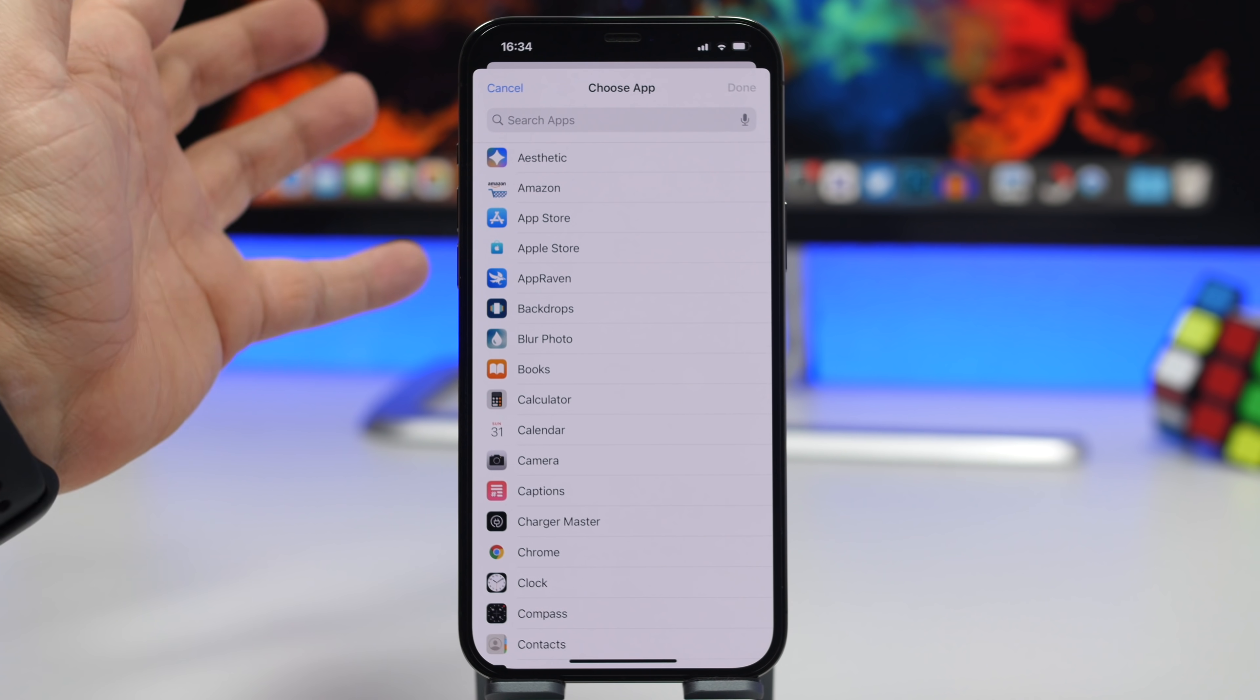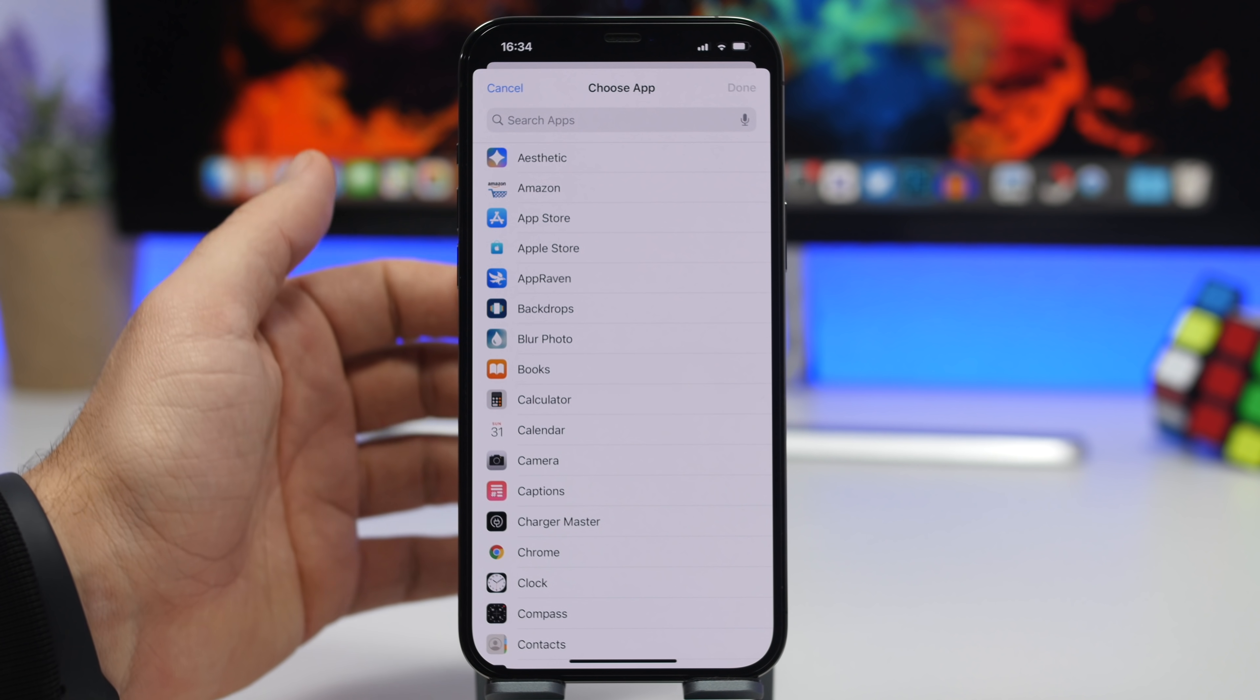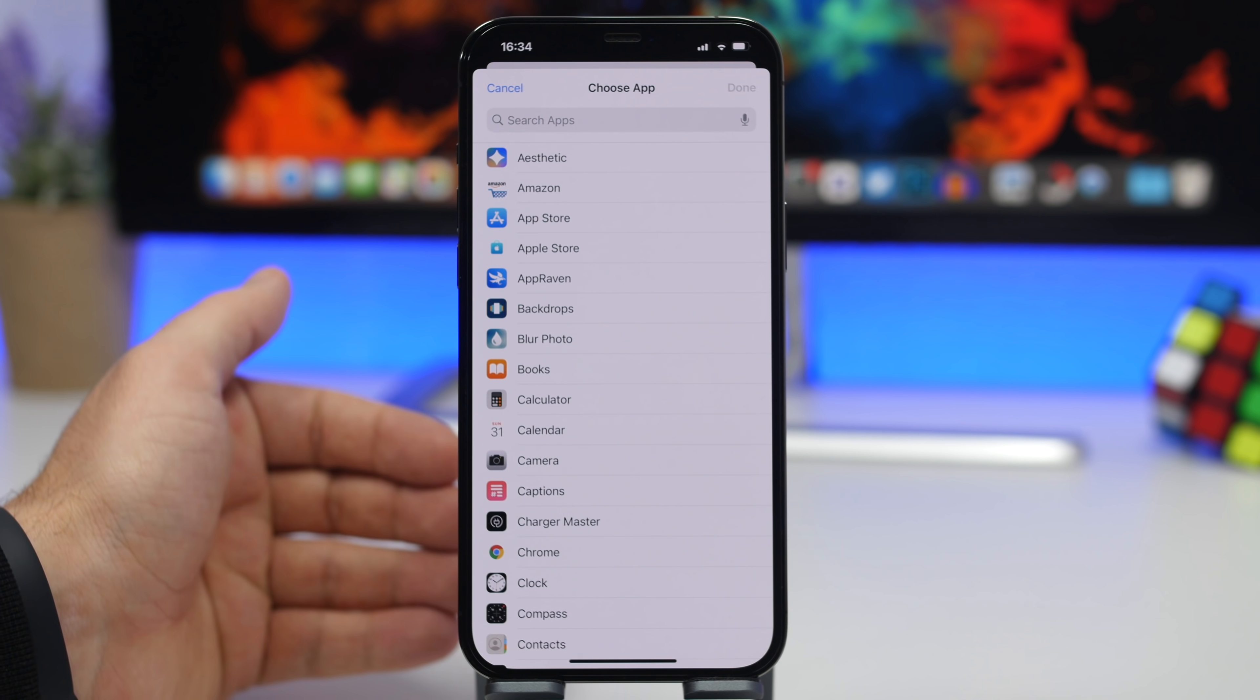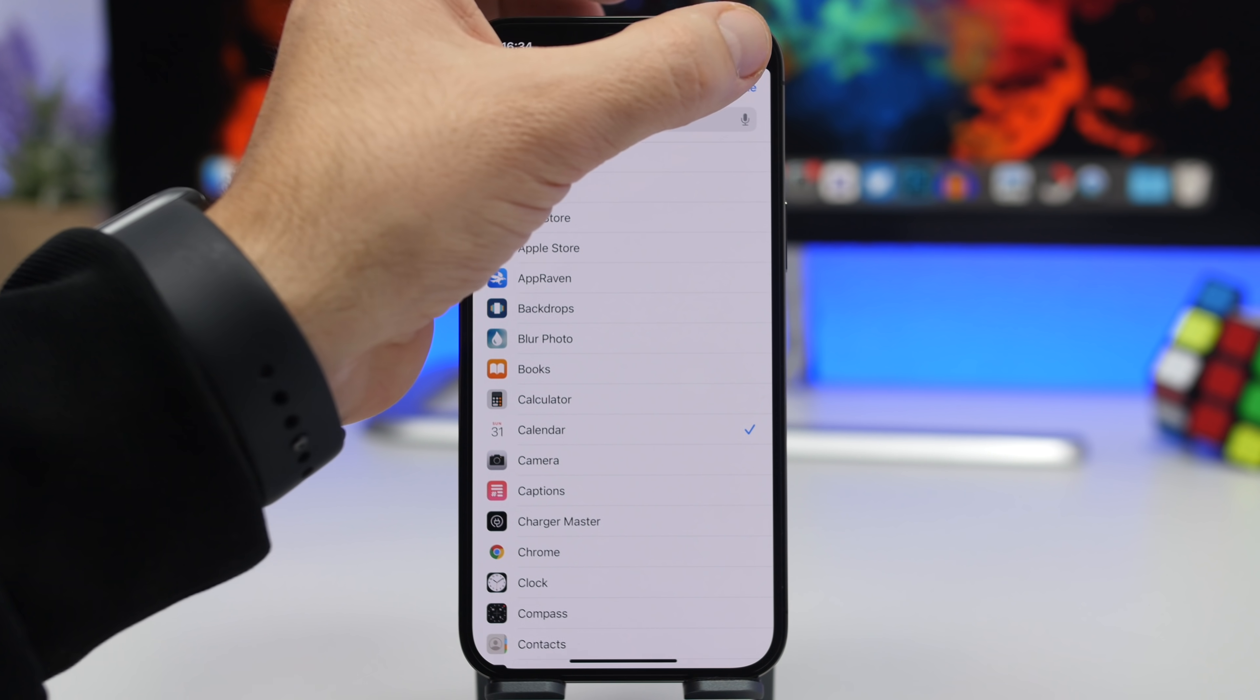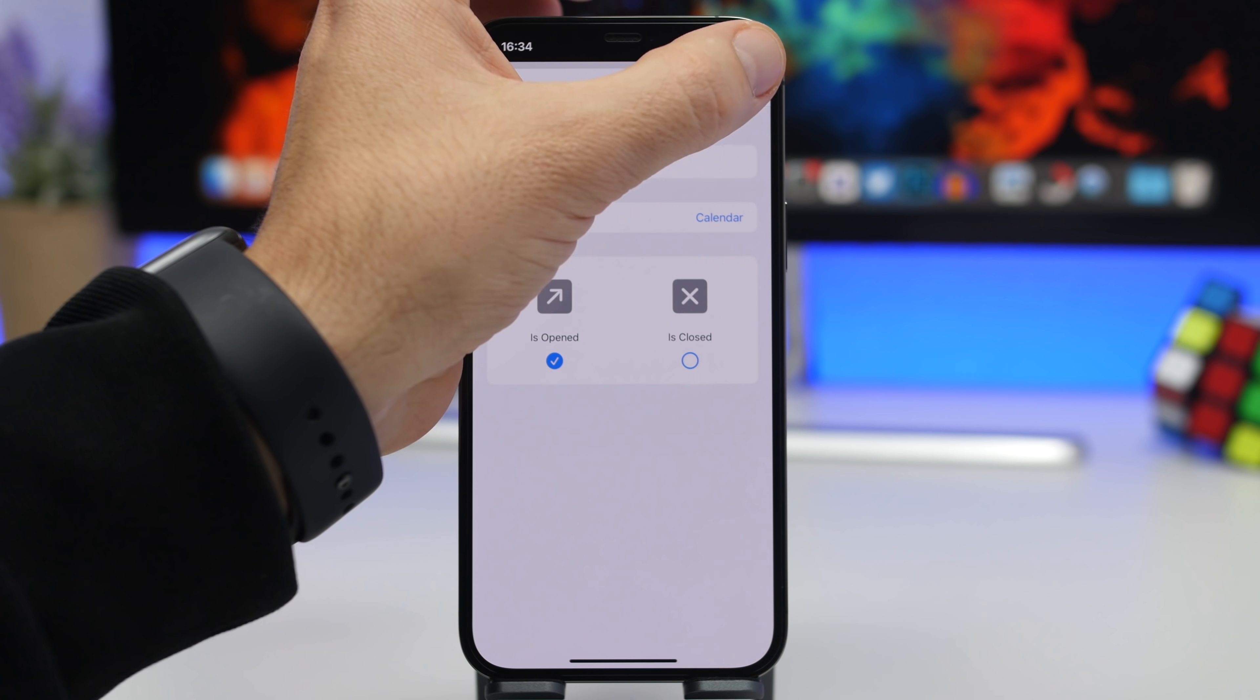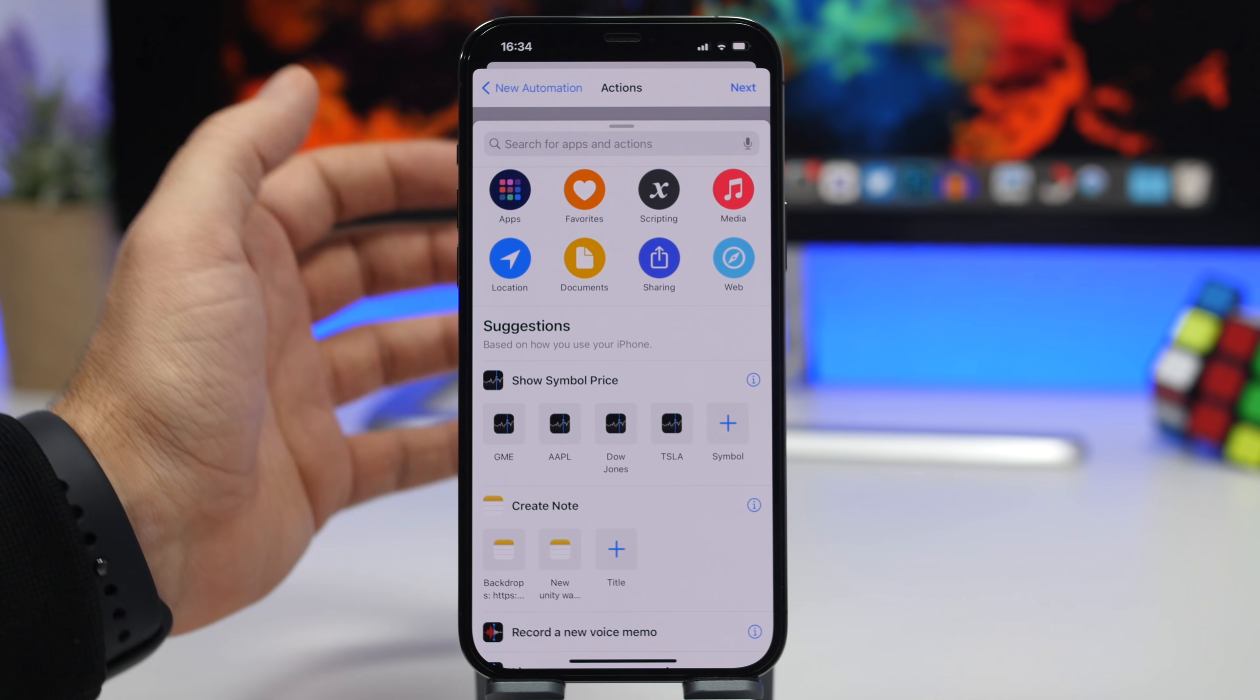Now the downside to this is that you will have to do this process individually for each app that you want to lock. So let's say in this case we want to lock the Calendar app. Tap the Done button and now what we need to do here is tap the Next button and tap on Add Action.